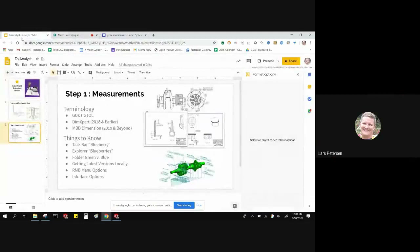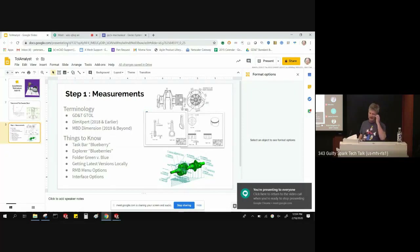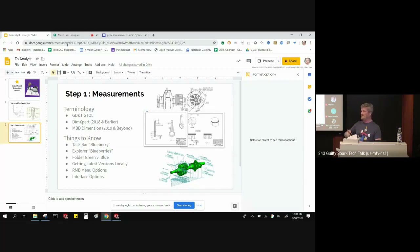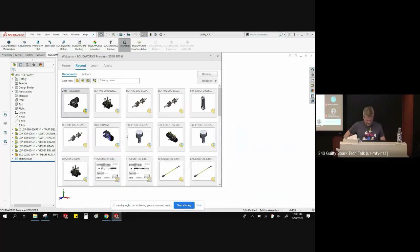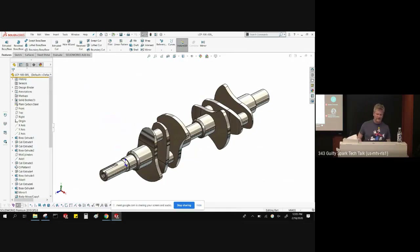If you want to take a class, it takes about a week to get all the nuances. But basically, you're taking the geometry of the part and saying this face is a datum, this face is a datum, and putting on tolerances and control frames to tell them exactly what you want. If I open up a part, you should be used to these tabs up here — property manager, configuration manager — but there's also this one: DIM Expert Manager.